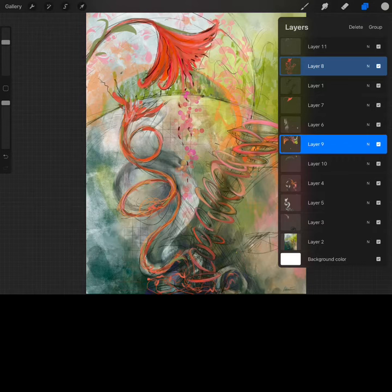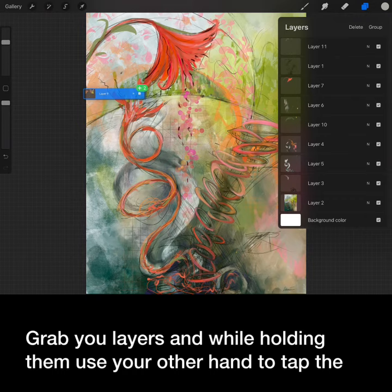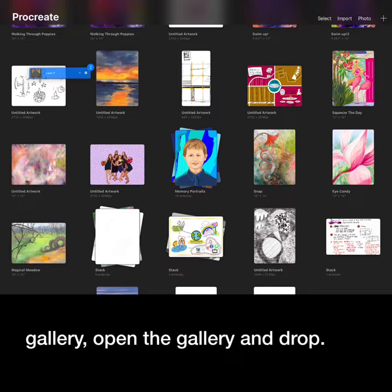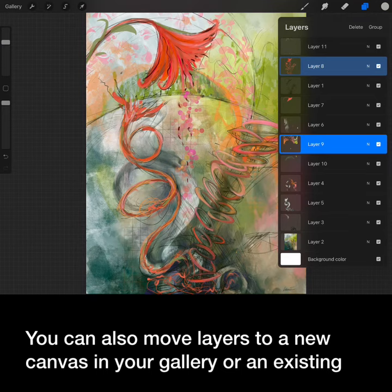You can also drag and drop layers right in Procreate. Tap your layers and while holding them use your other hand to tap the gallery. Open the gallery and drop. You'll see them come up as their own artworks.